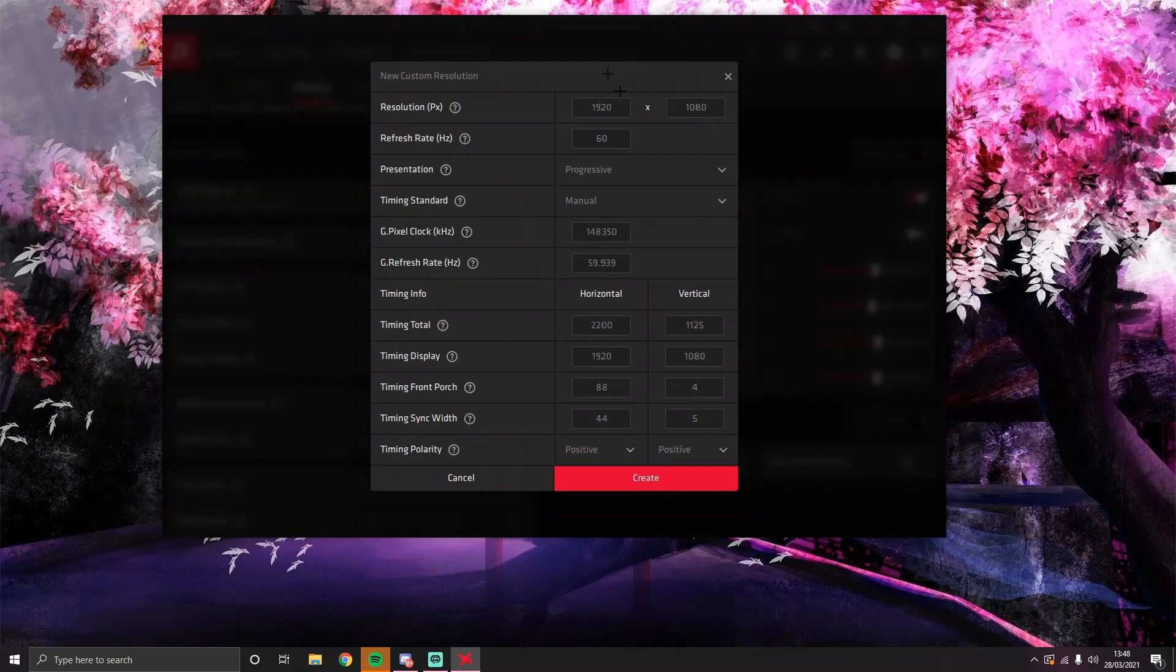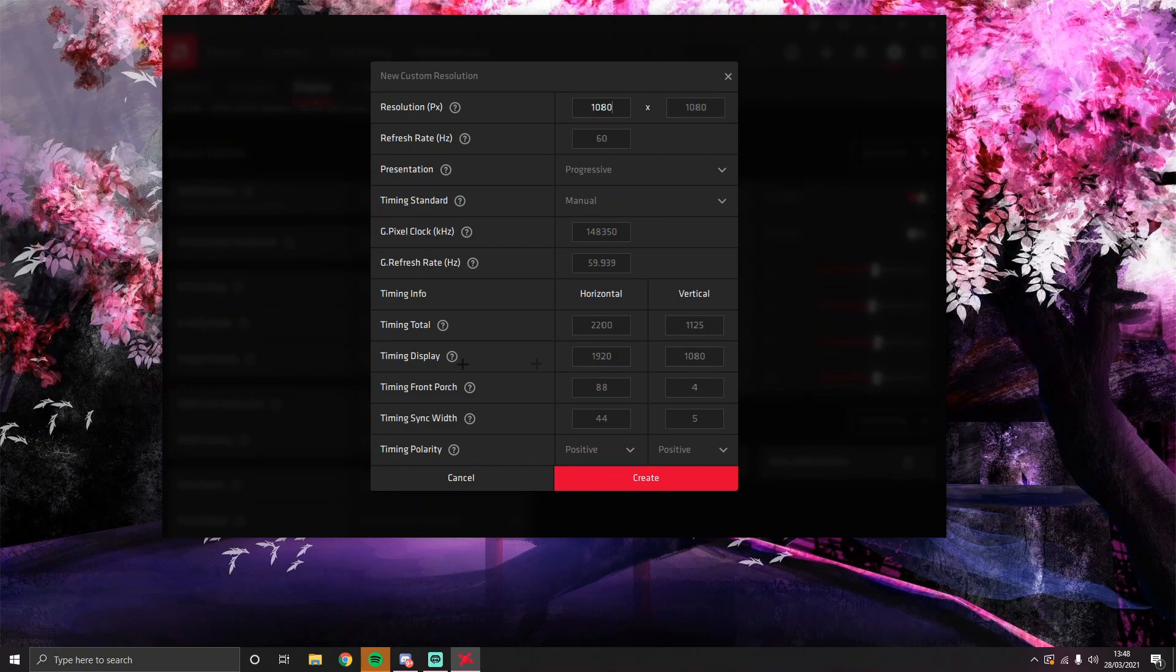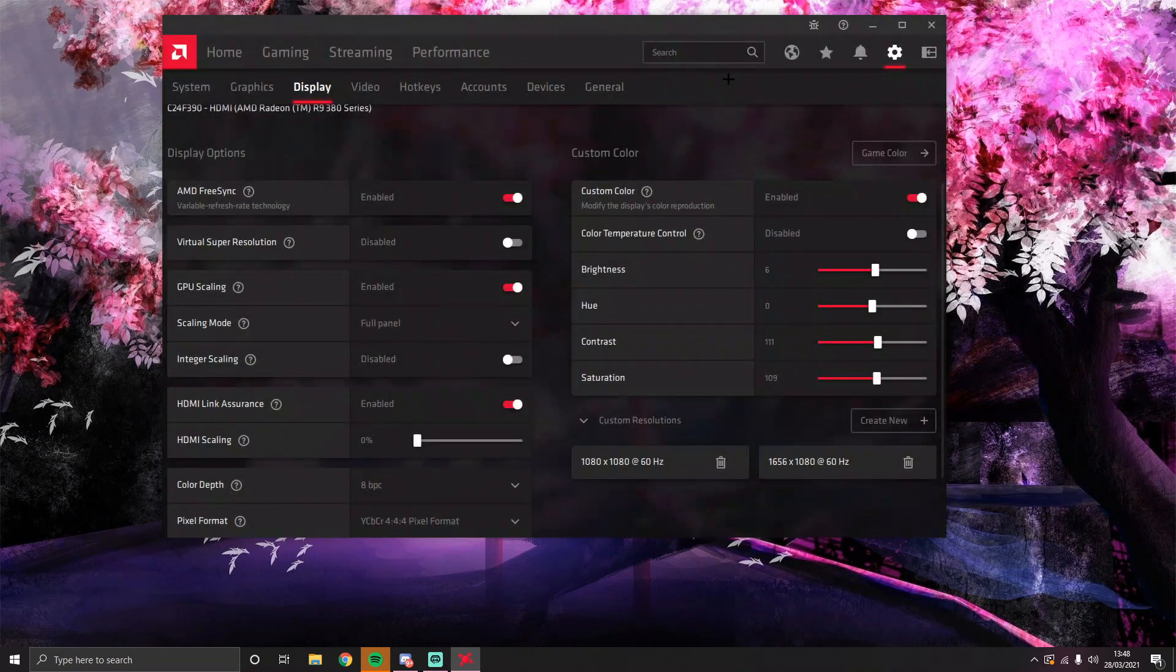And then you go to custom resolution, create new. You put this to, imagine you're using 1080x1080 for Counter Strike or something. And then you go to timing display, you put that to 1080x1080, and there you go. You press create and you're done.